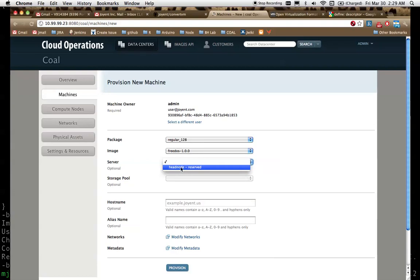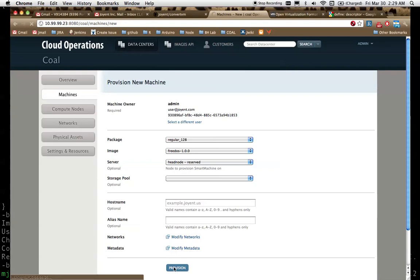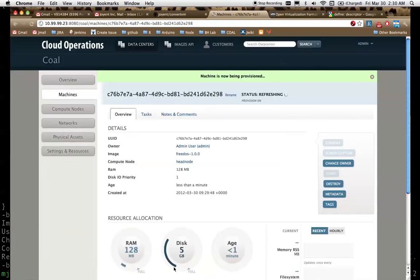We'll select our head node as the target and click Provision. So now the dataset is being imported into the zpool and we'll get a fresh VM created from that.